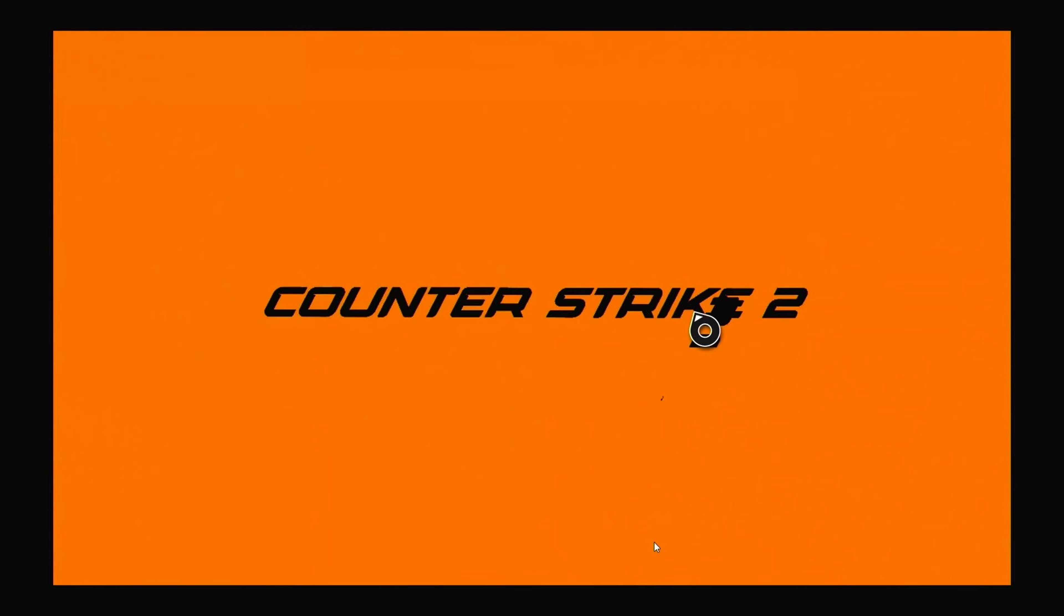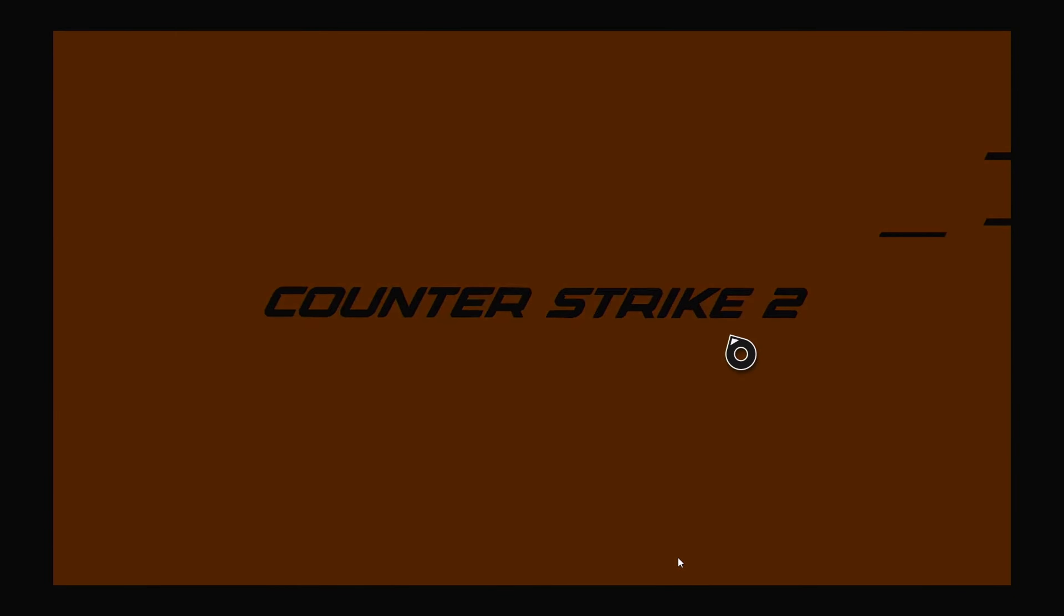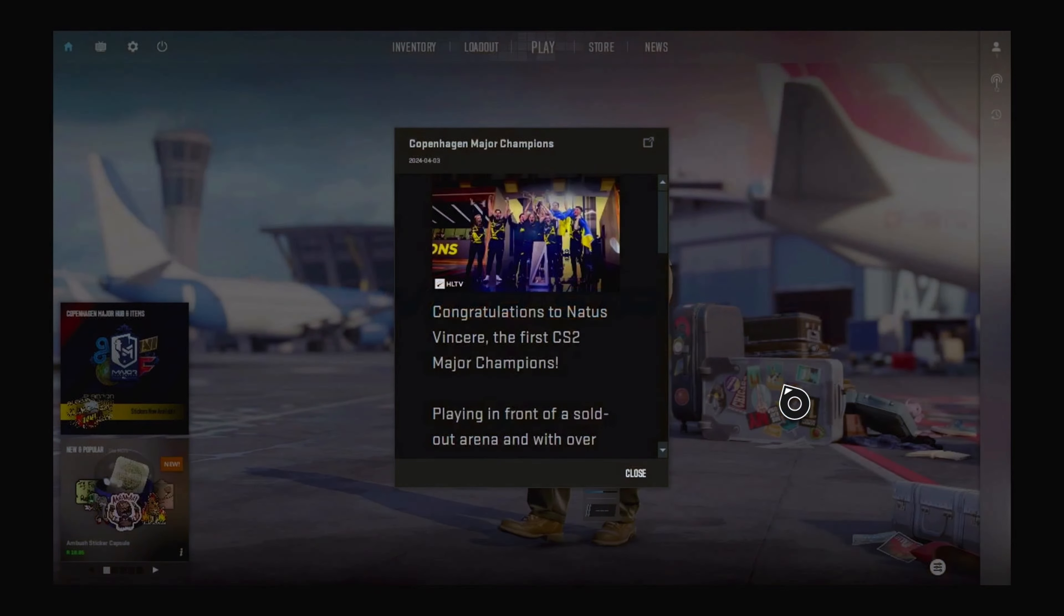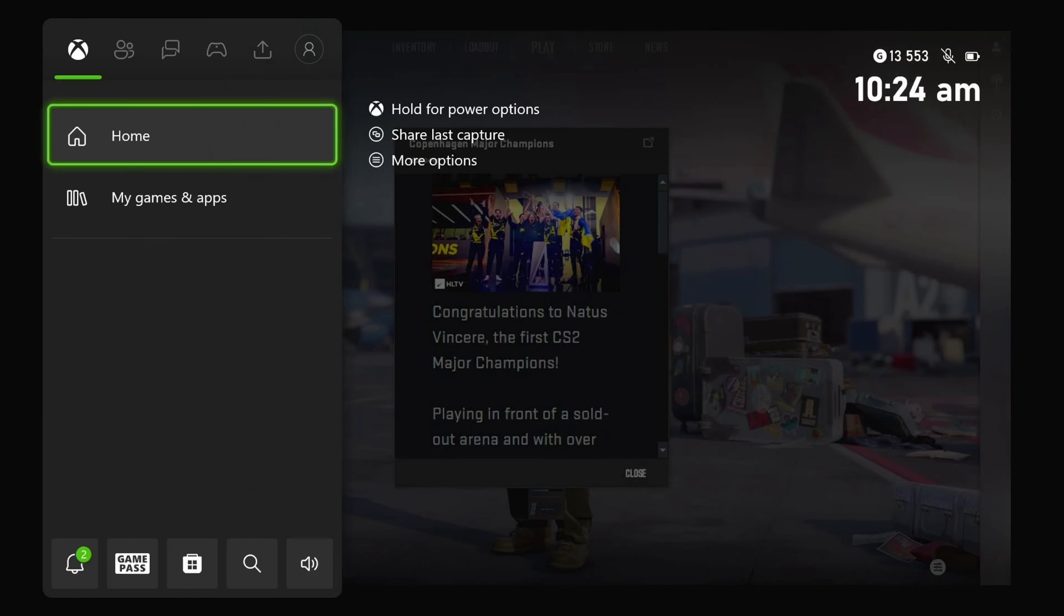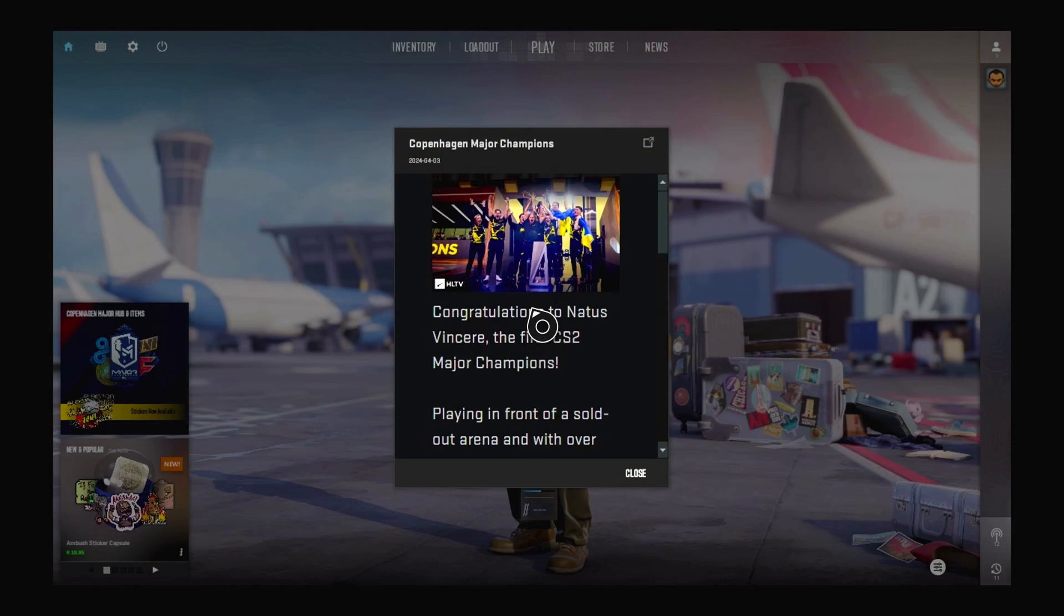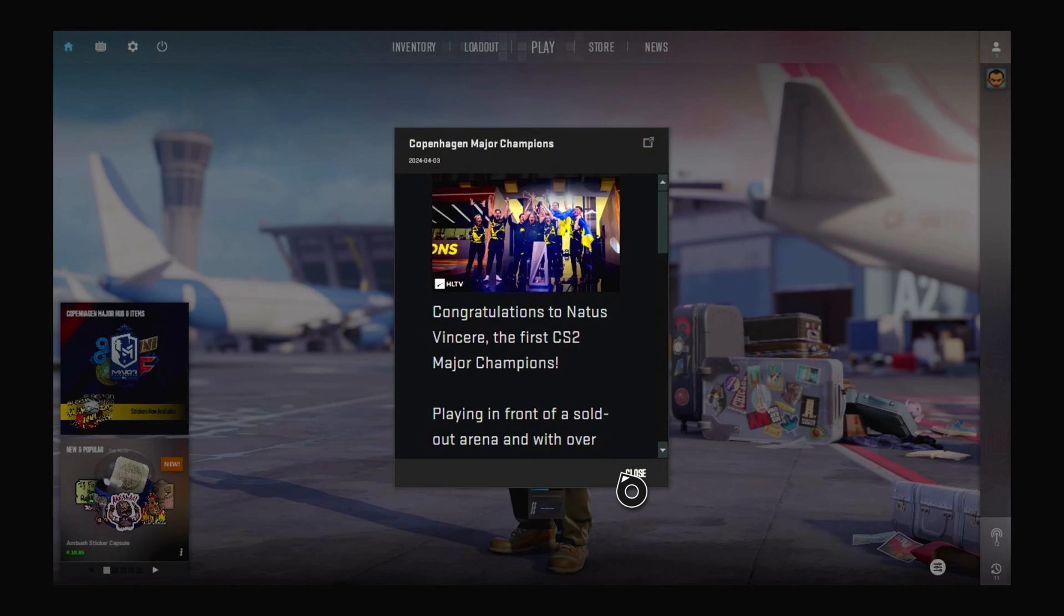So I had this weird double cursor. I'm not sure, it's probably because I plugged in the keyboard and mouse. But I'm sure if you're just using the controller, you won't be seeing double cursors like I'm seeing on the screen.